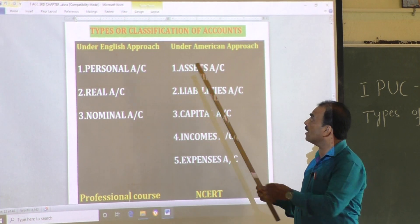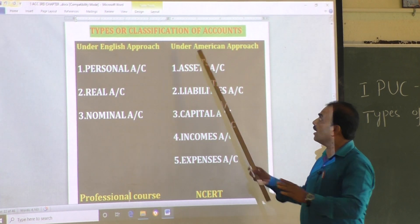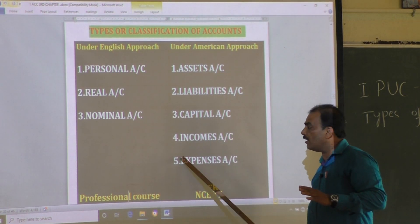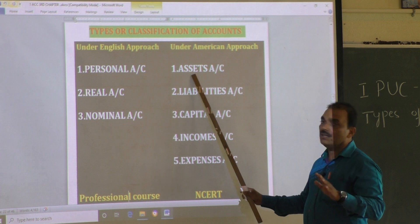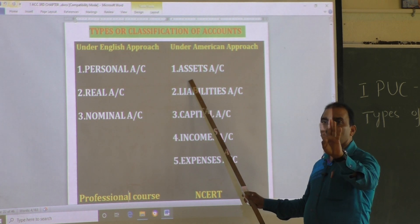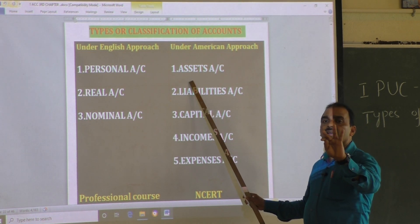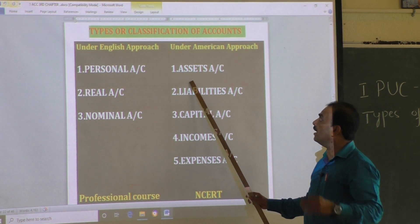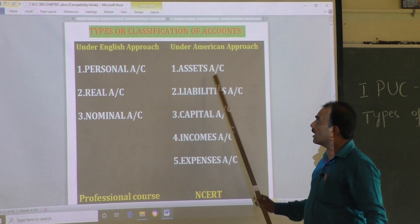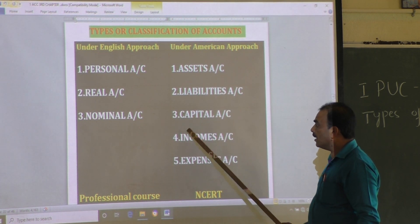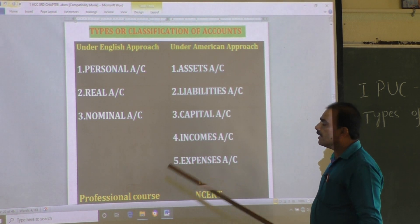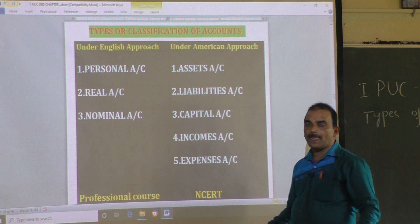Under American approach, accounts are divided into five types: assets account, liability account, capital account, income account, and expense account.